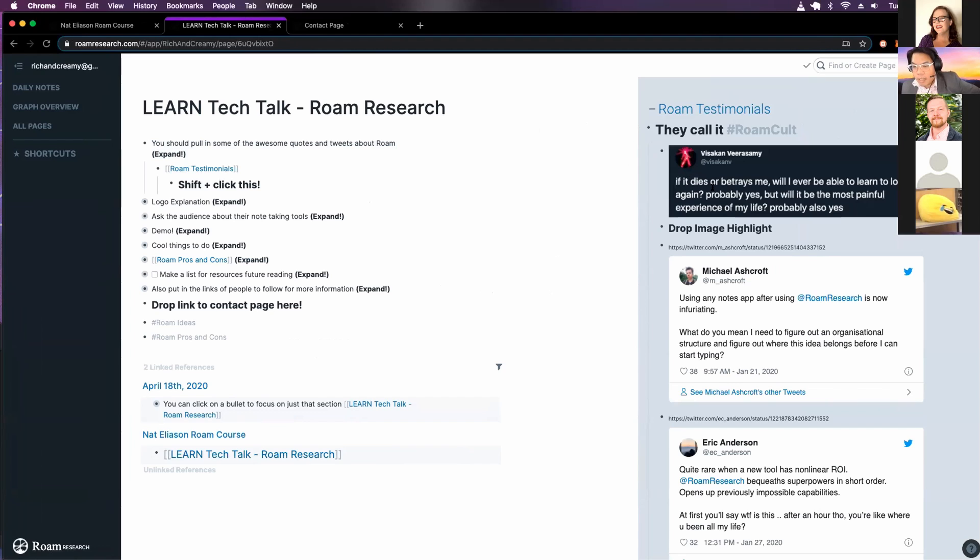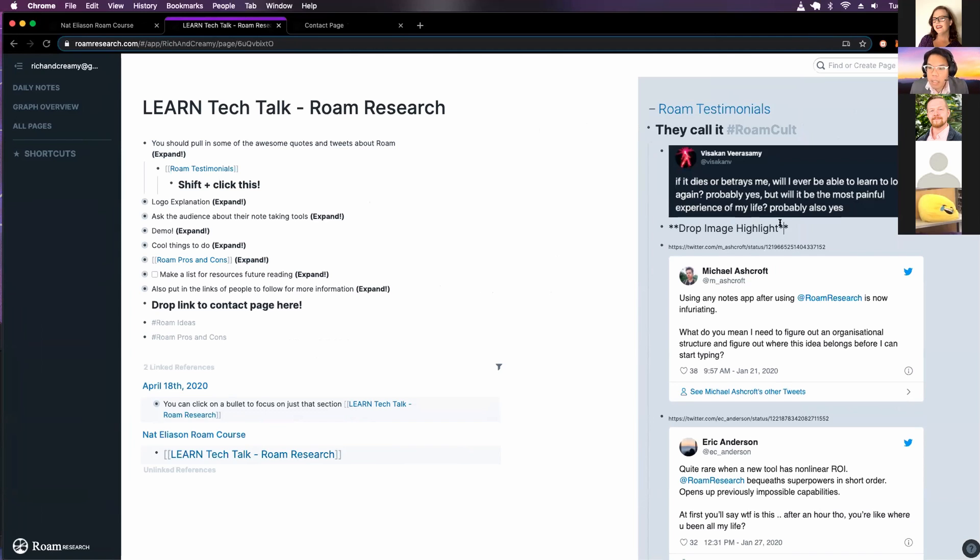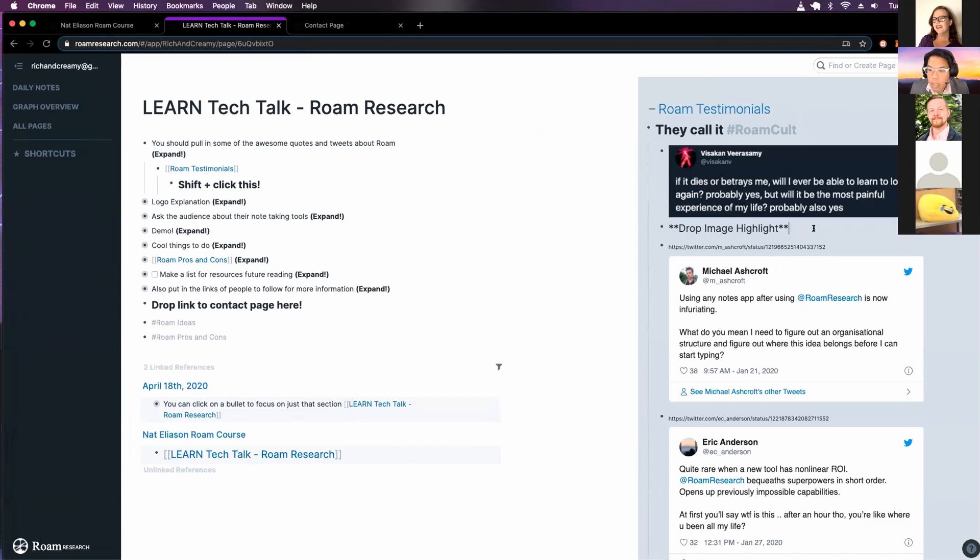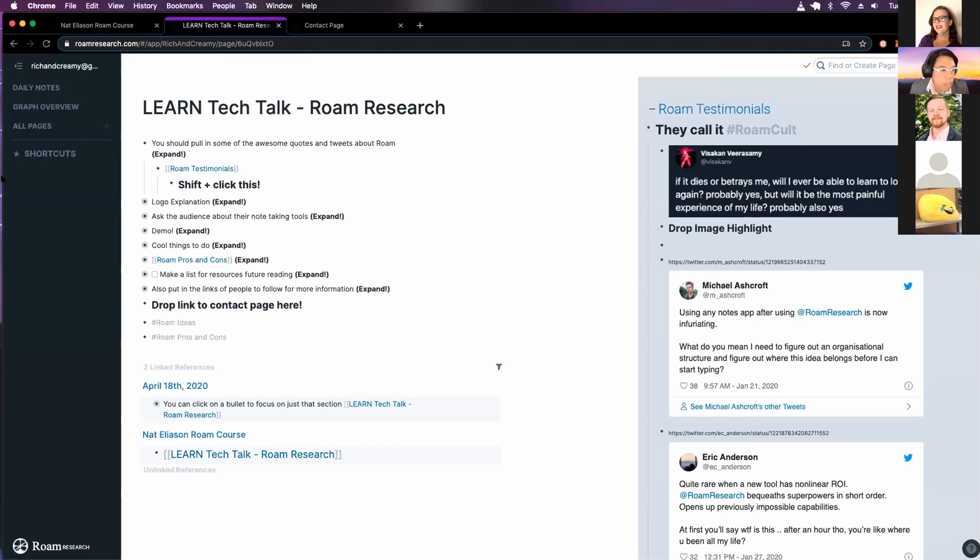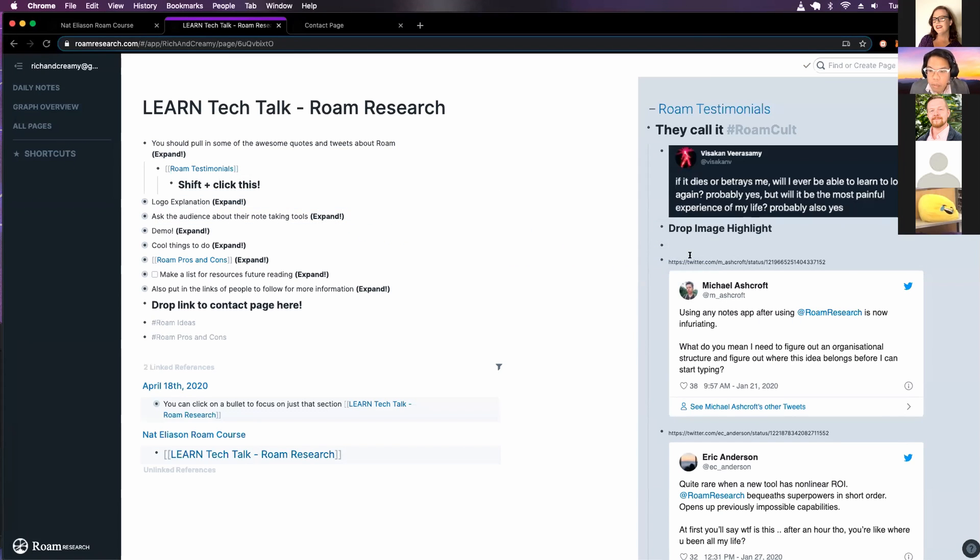I think this is one of the best testimonials where it's like, it's going to be heartbreaking if I can't do this. And I have a note to myself, I should drop an image here. Let's do that. Do it on the next slide. So drag and drop is cool.